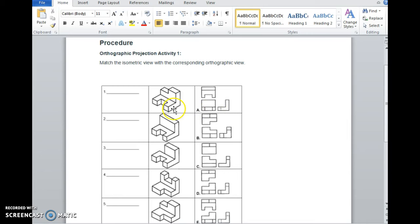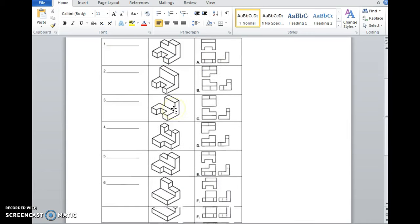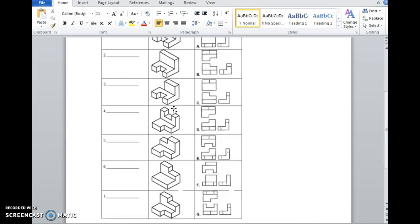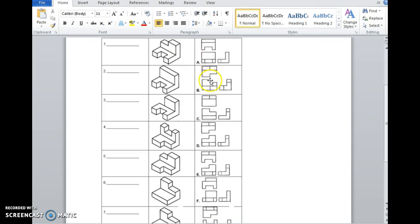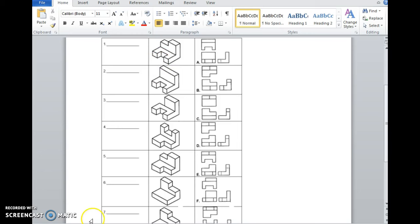So what we have here is we have seven different choices of an isometric, and we have to match those up with the orthographics in the right column. Now what I'm going to do is I'm going to create these as a 3D model in Autodesk Inventor, and then I'm going to convert them to a presentation drawing to help me match them up on the worksheet. Let's get started.